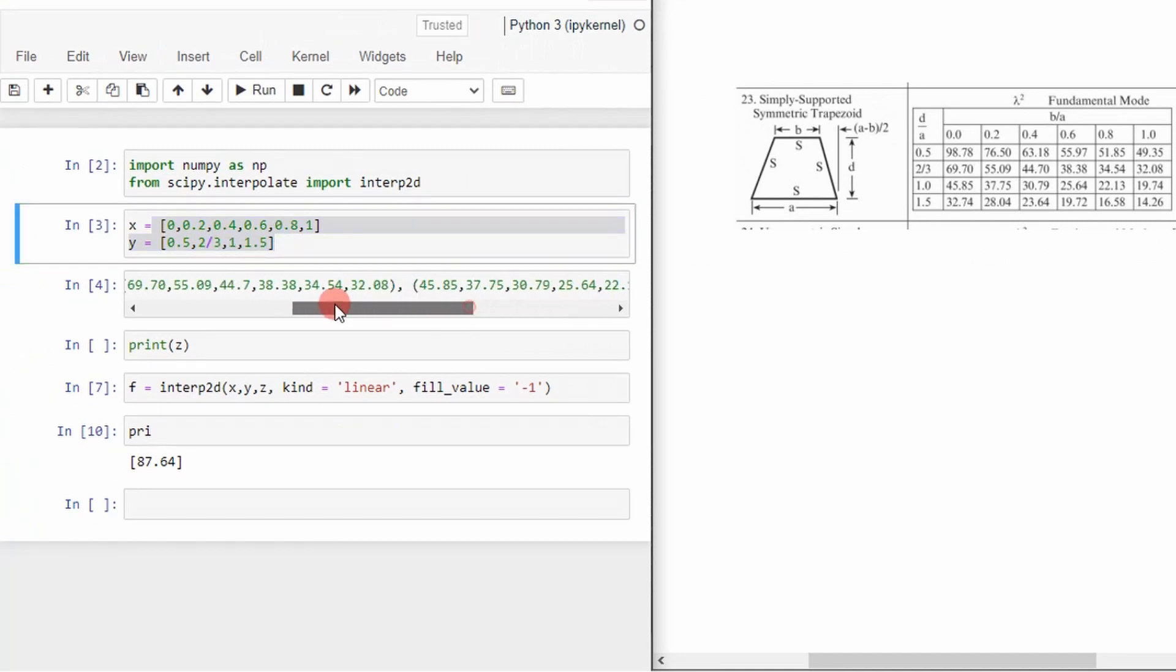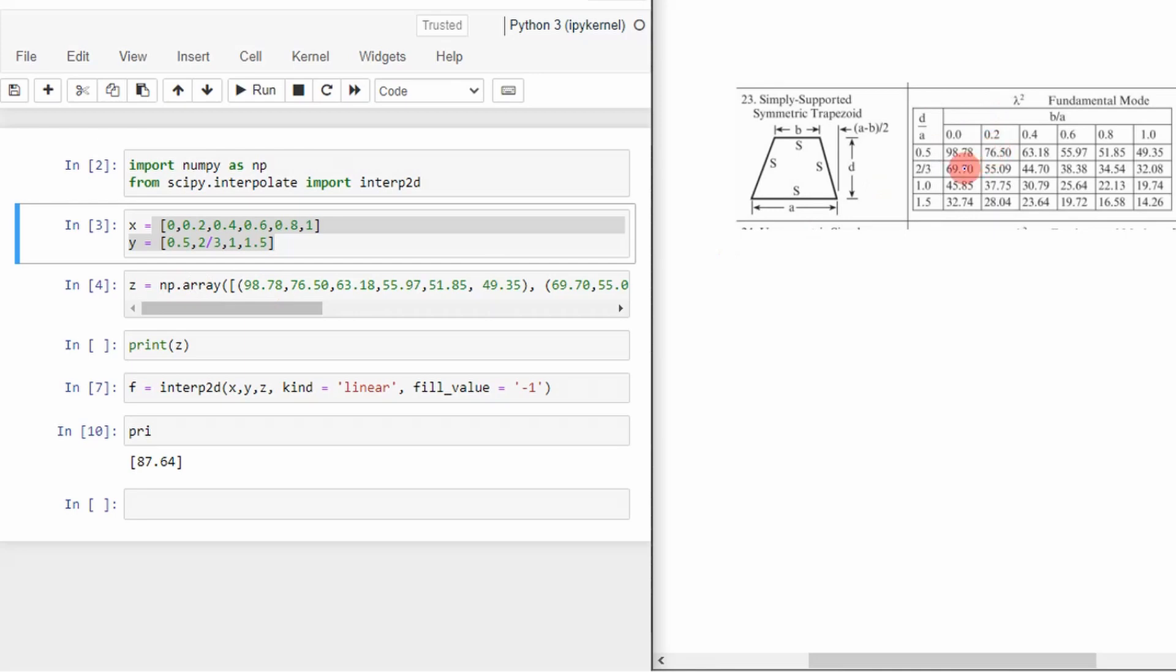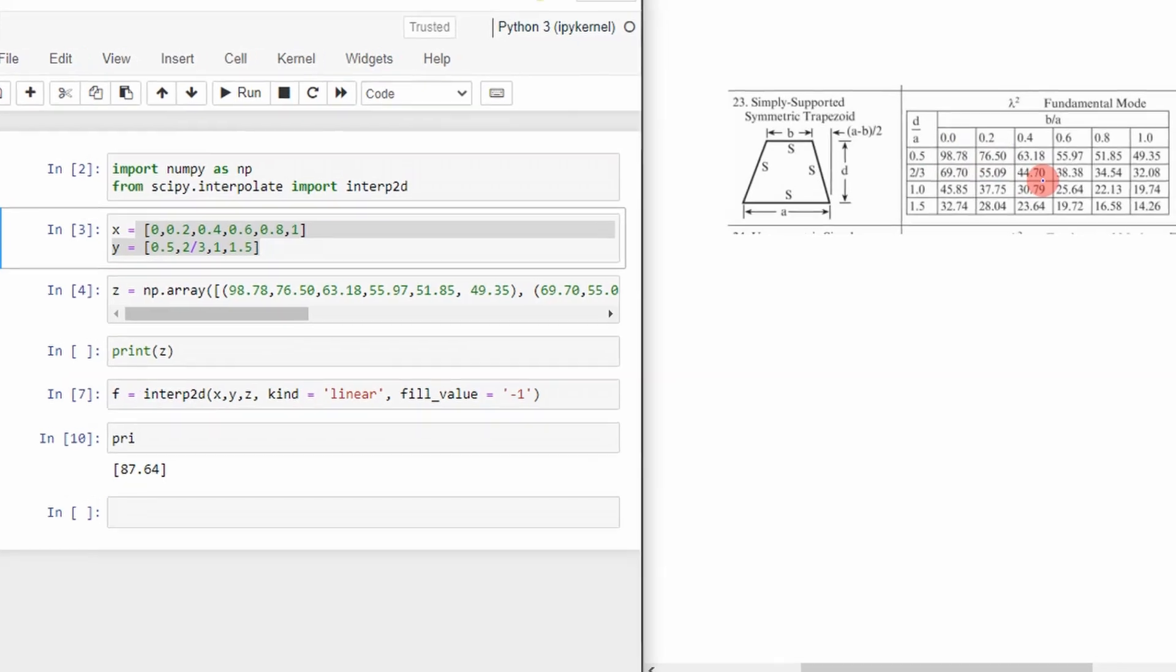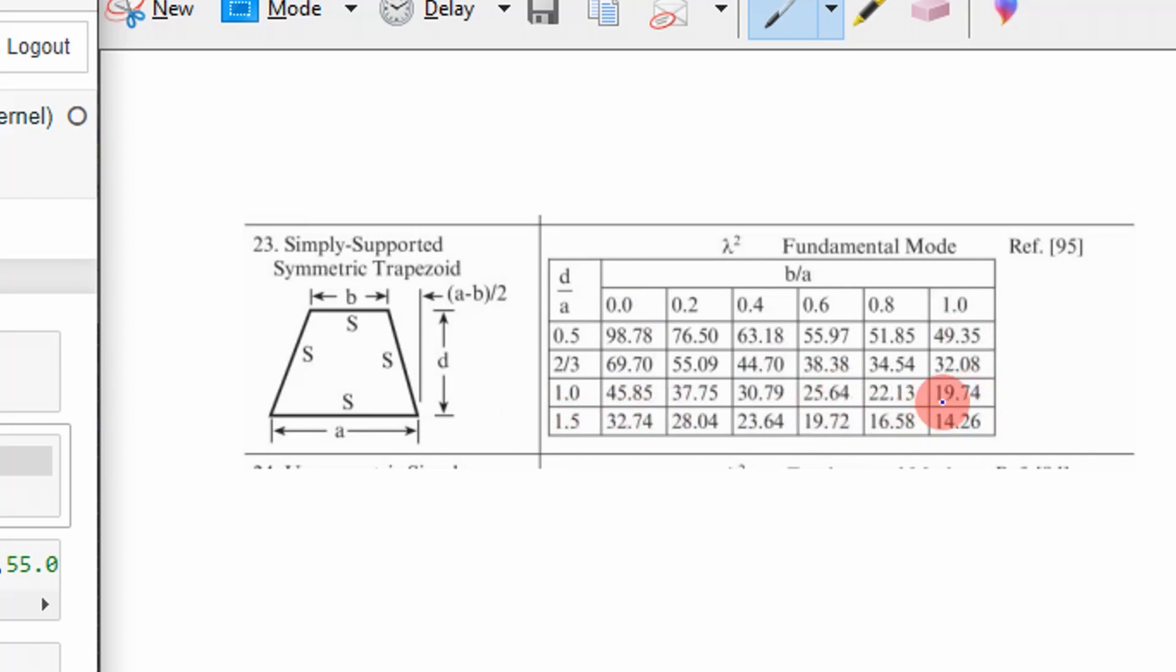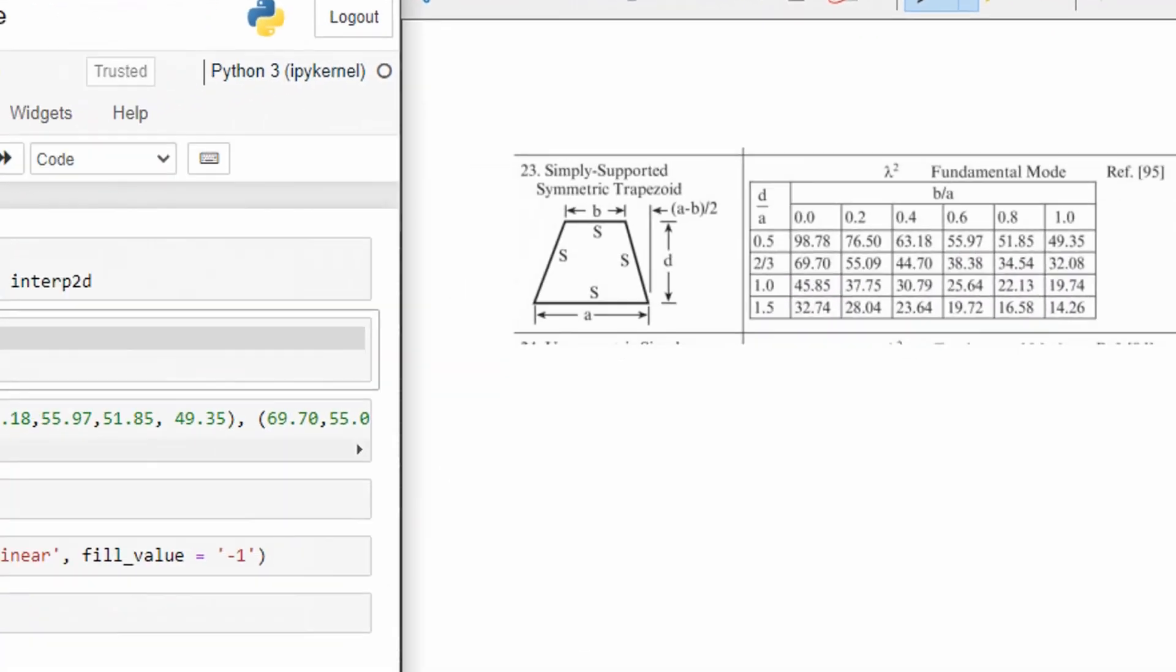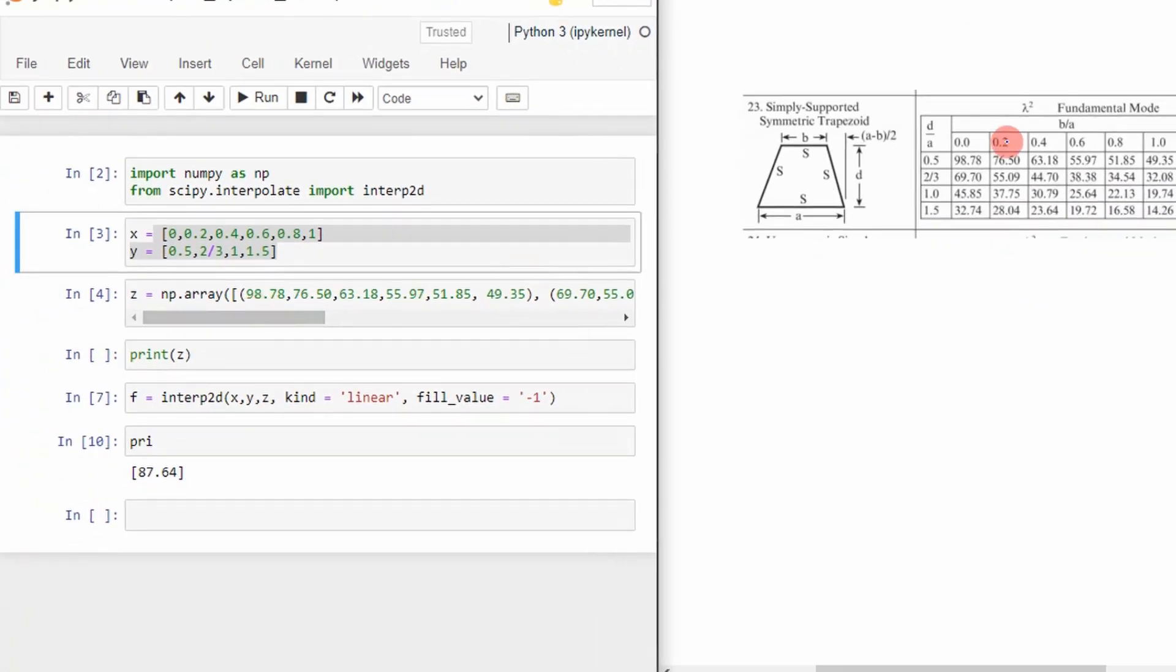And then the next thing I did was I created a numpy array. So sometimes you can give a function of x and y, but in this case I just had tabulated values. So I created a numpy array from 98.78 to 14.26 that had these values all the way in between. So I just specified it by row.